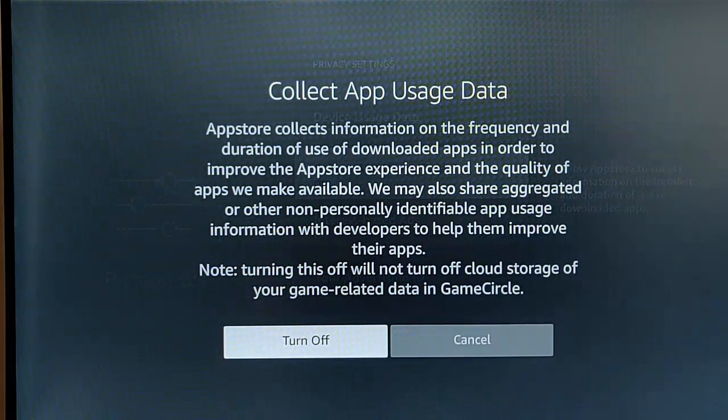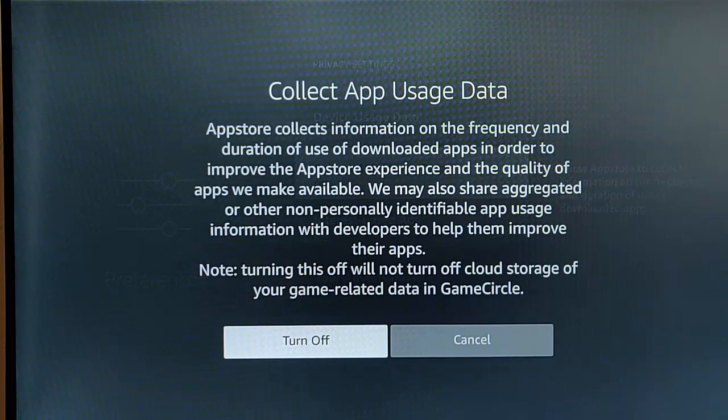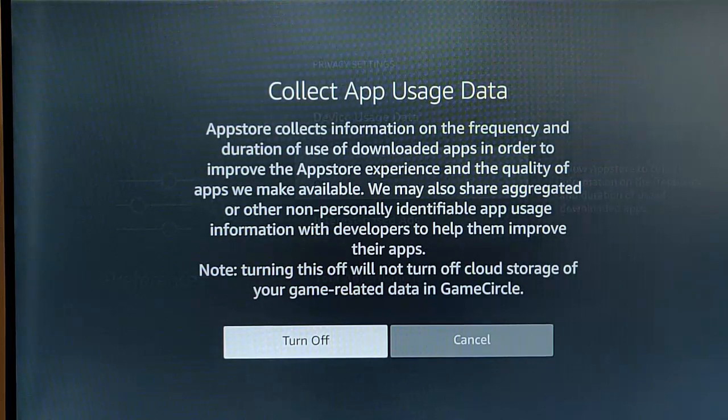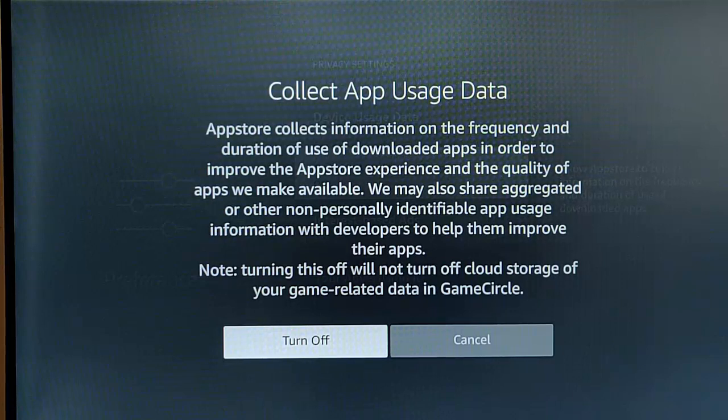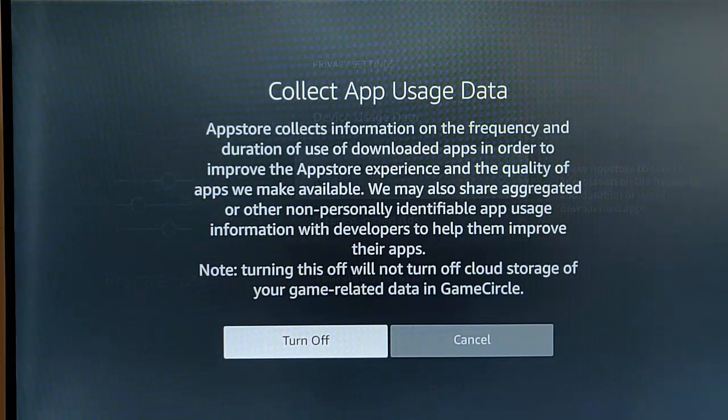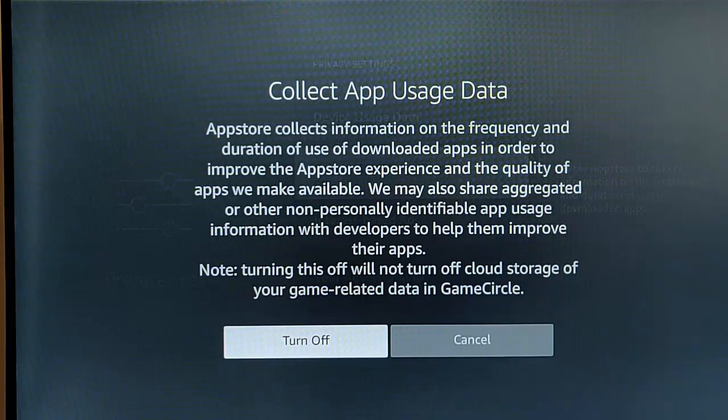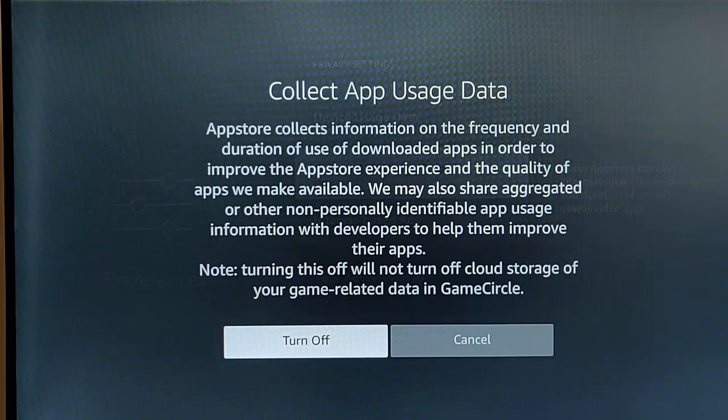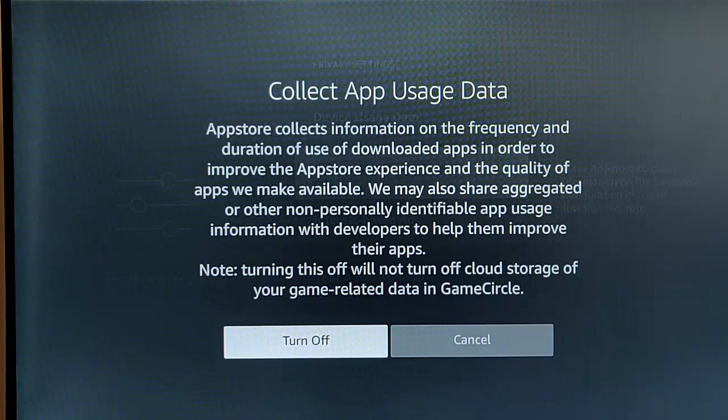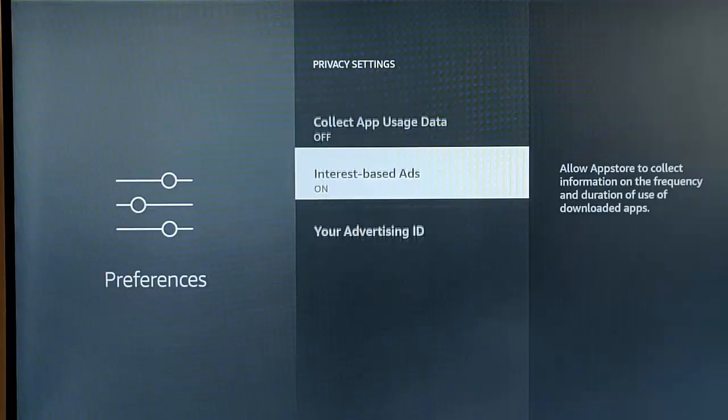And again, so it gives us this statement here. It says, app store collects information on the frequency and duration of use of downloaded apps in order to improve the app store experience and the quality of apps we make available. We may also share aggregated or other non-personally identifiable app usage information with developers to help them improve their apps. Note, turning this off will not turn off cloud storage of your game related data in GameCircle. So that's good to know. Let's turn it off.